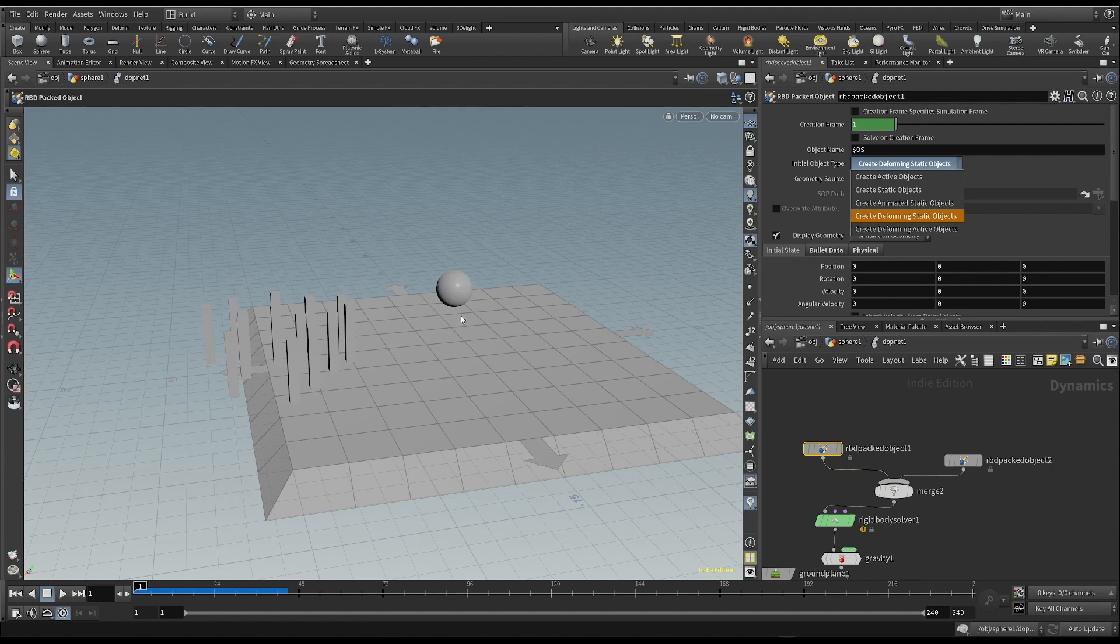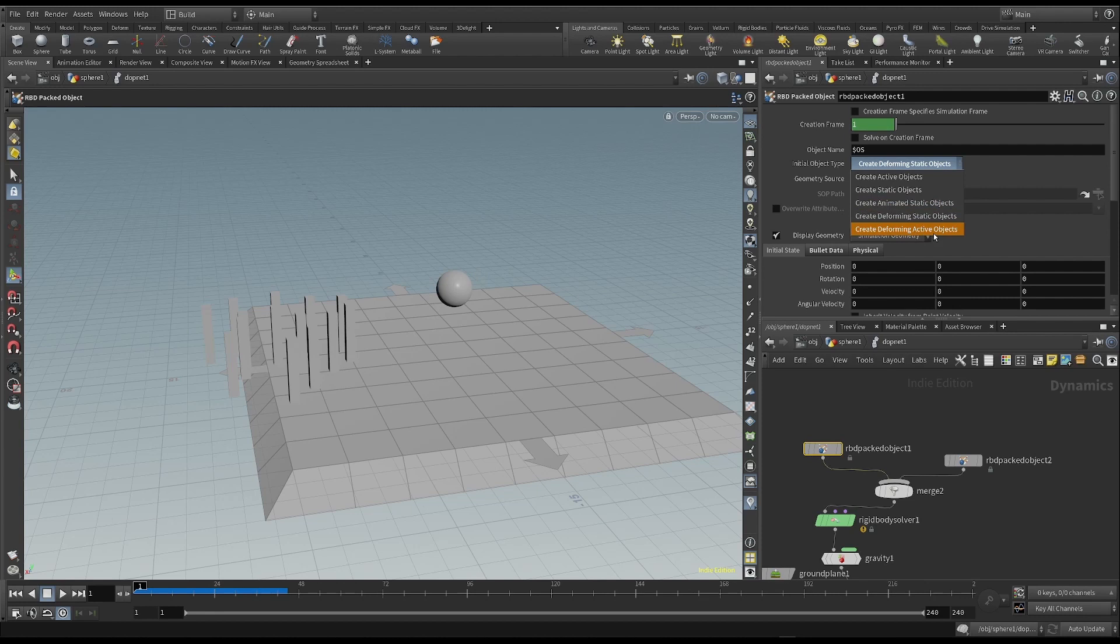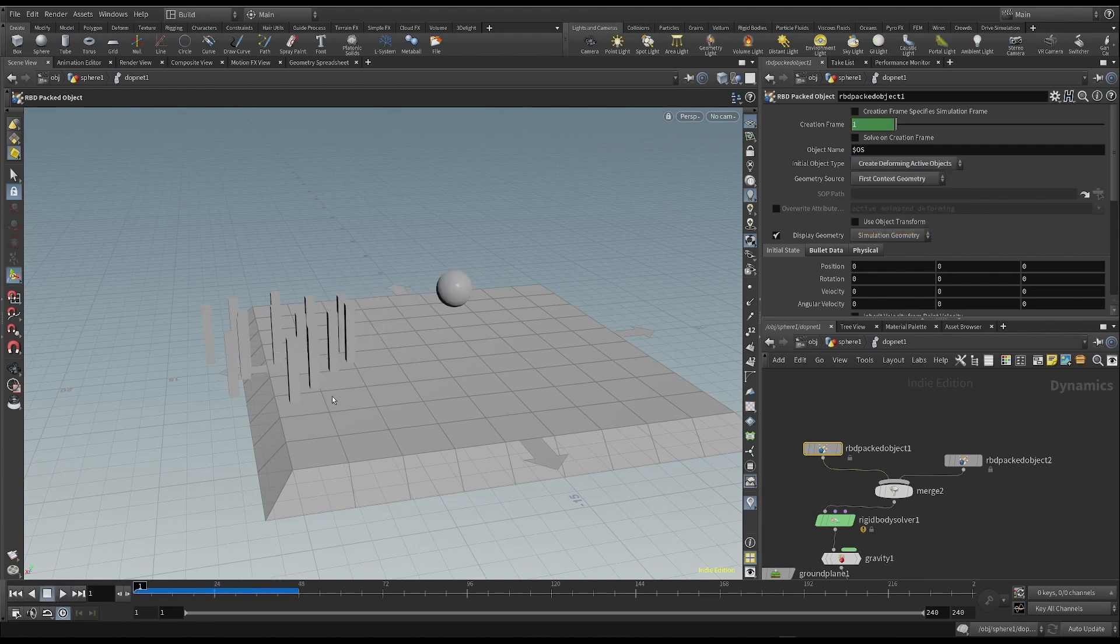But we don't need it in this case, because the sphere stays the same. Last what we have already seen, the deforming active object, which is what we're interested in.